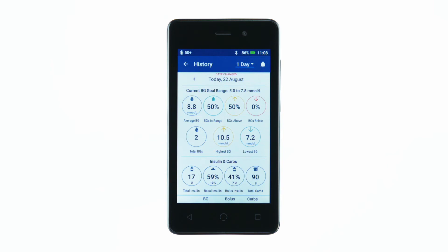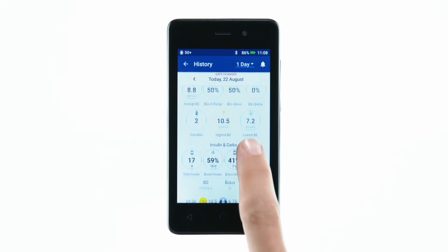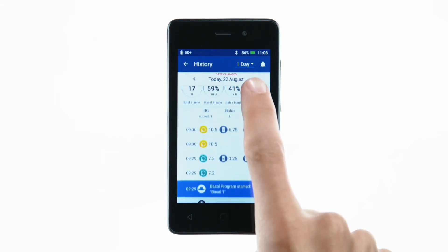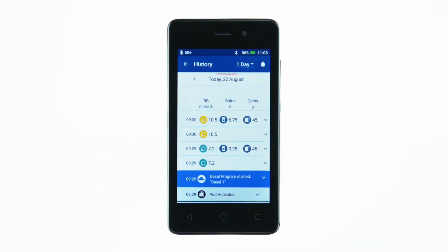The data also includes the time of pod activation and deactivation, any insulin suspensions, and extended bolus details.